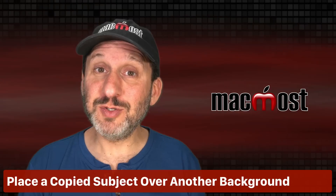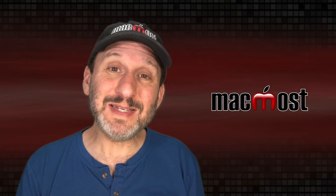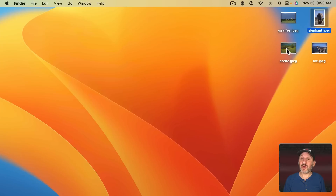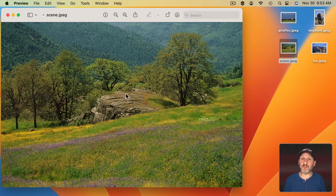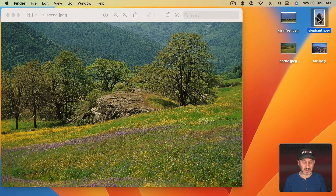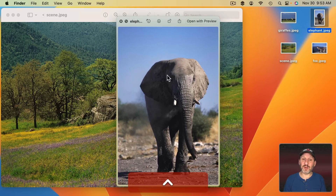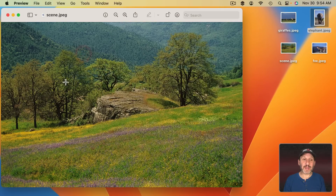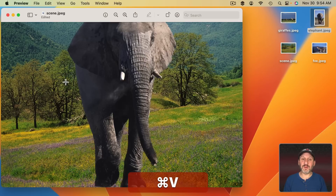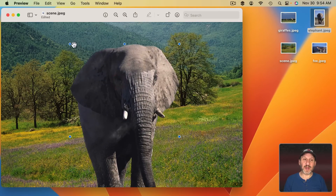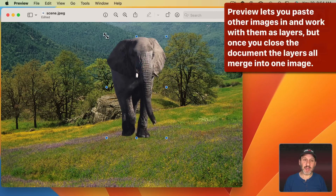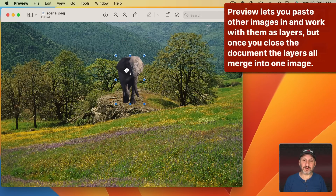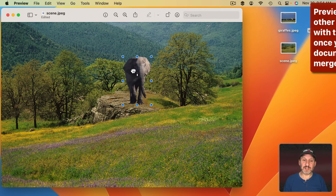One of the things you may want to do is take a subject from one photo and place it in another. So I've got this scene open in Preview. I select the elephant file, hit Space Bar for Quick Look, Control Click, Copy Subject, and then back in Preview I use Command V to Paste. Now I've got the subject as another layer and I can resize by dragging the dots and place it where I want.